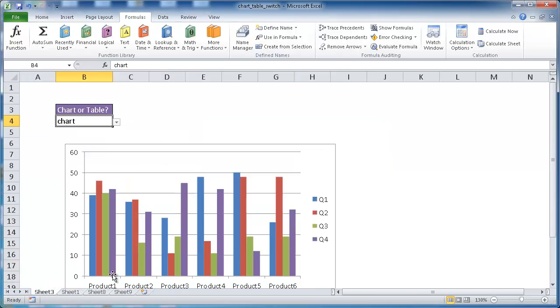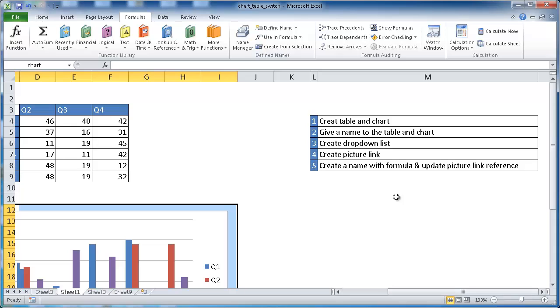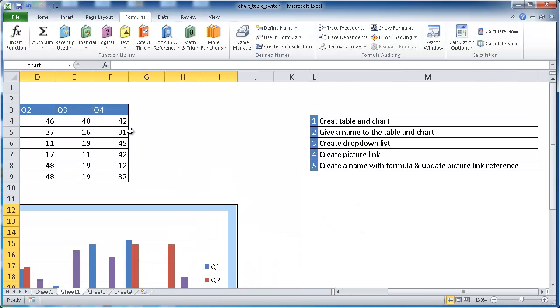Once we create the picture link, we need to create a name, another name with a formula. And that's going to update the picture link reference. So this reference, this picture reference will point to that new name and the formula. Let's go into how we do this.